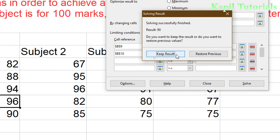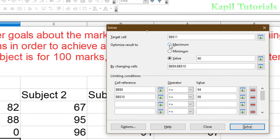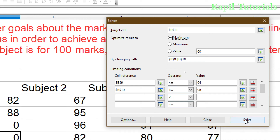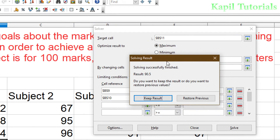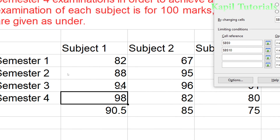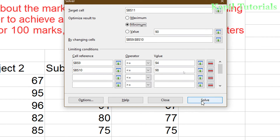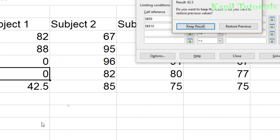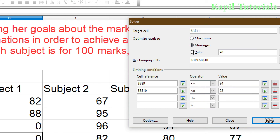You can keep the result or restore previous. At the top there are two options — Maximum and Minimum. Maximum optimizes to the highest possible result. When I click Maximum and Solve, the result shows 90.5%, because it uses the maximum marks I set: 94 for Semester 3 and 98 for Semester 4. For Minimum, since the existing minimum is already 42.5%, it shows 42.5 — unchanged.